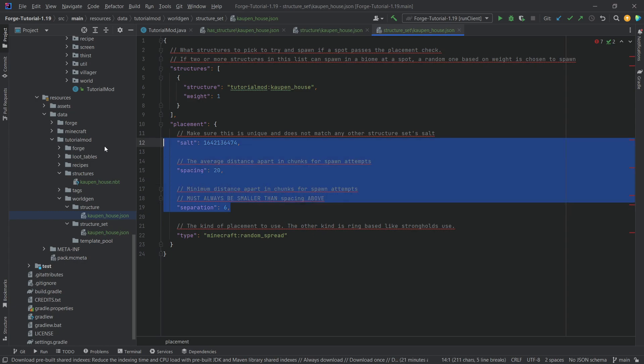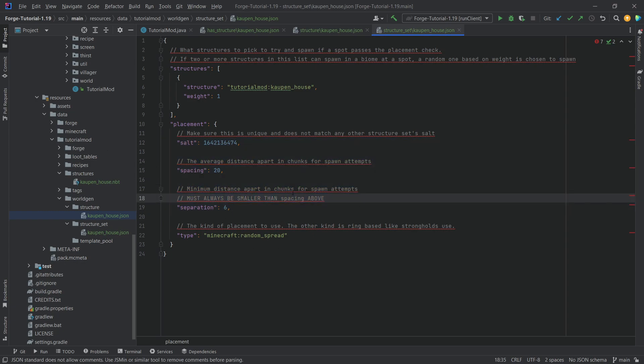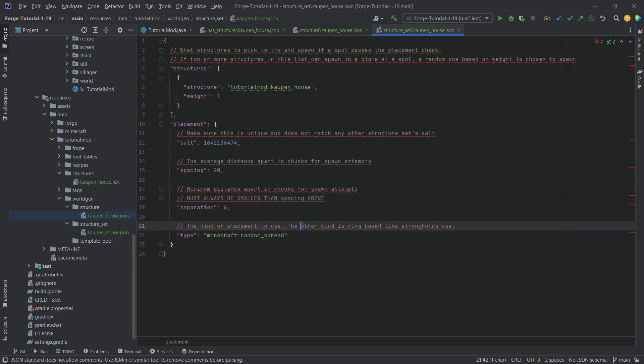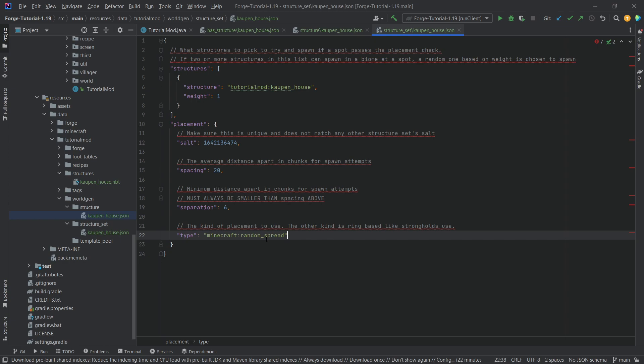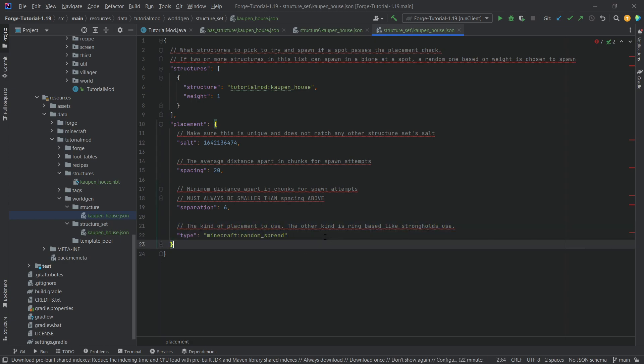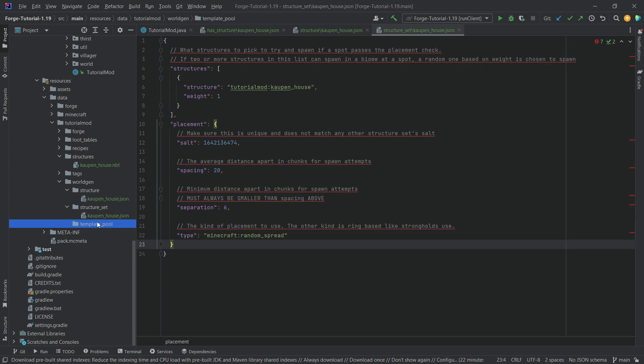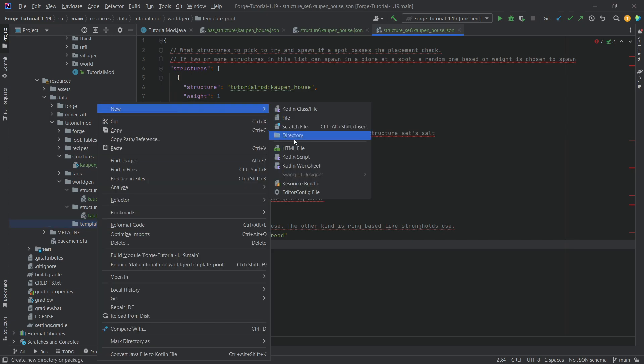Here, the only other kind of placement is the ring-based placement, which we're not going to take a look at. For the most part, random spread pretty much covers everything that you're going to need for the time being. And then in the template pool folder, we're going to make a new folder called cowpen_house.